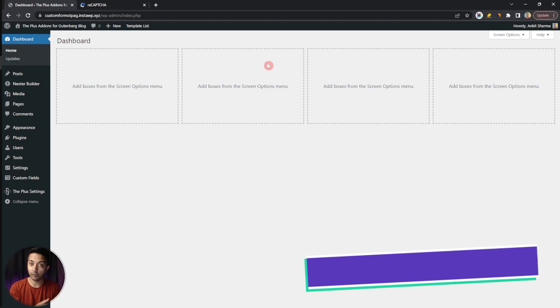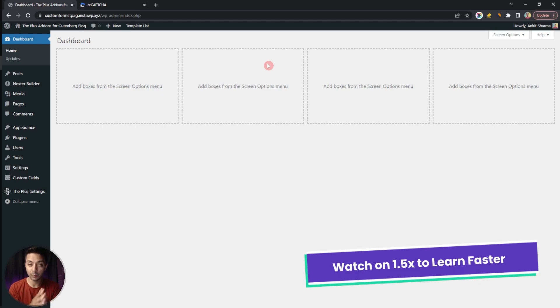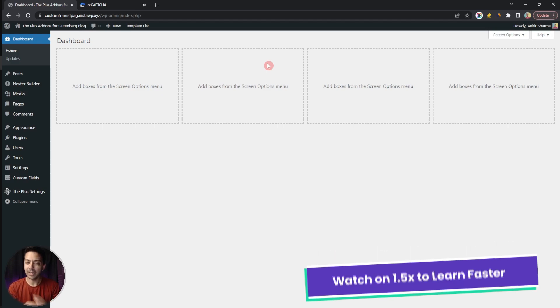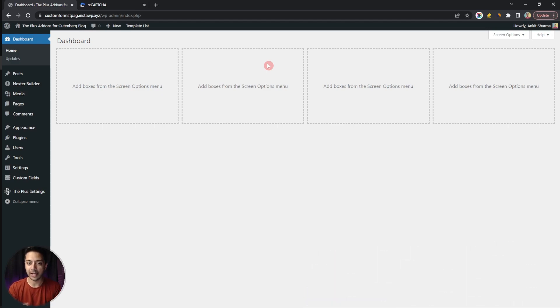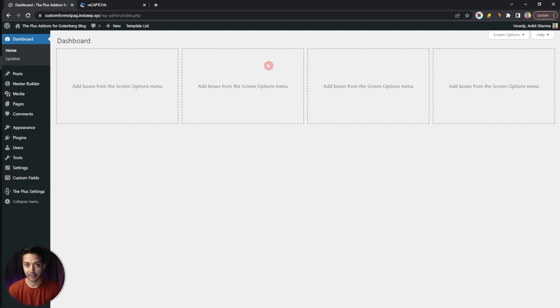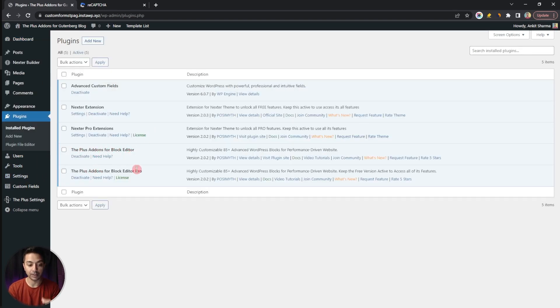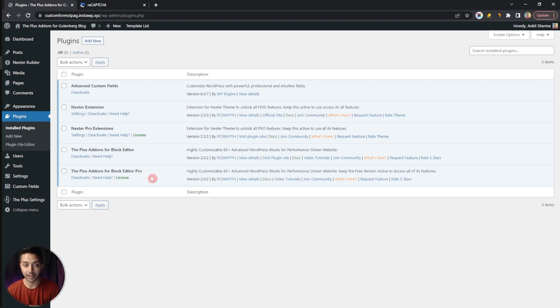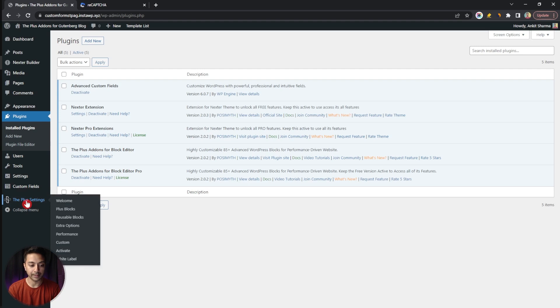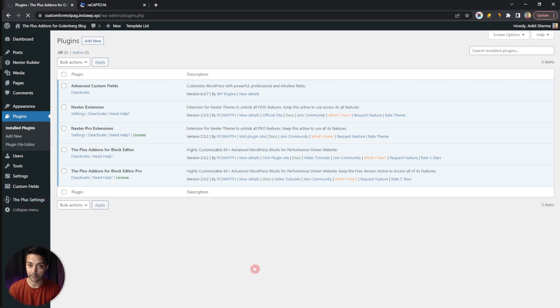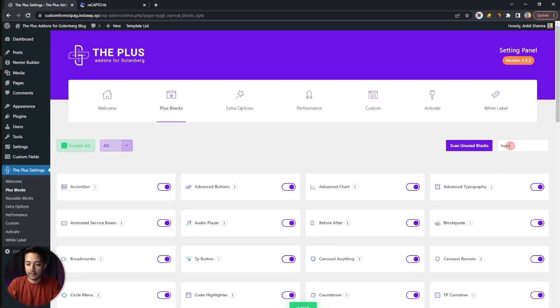Before we add this Google reCAPTCHA in our custom WordPress form, let's quickly take a look at how we can add these custom forms on our WordPress website. First we need to go to Plugins and here we need to make sure the Plus Add-ons for Block Editor free as well as the pro version is installed and updated to the latest version. After that we need to go to Plus Settings, then click on Plus Blocks.